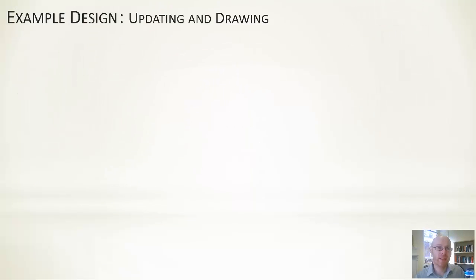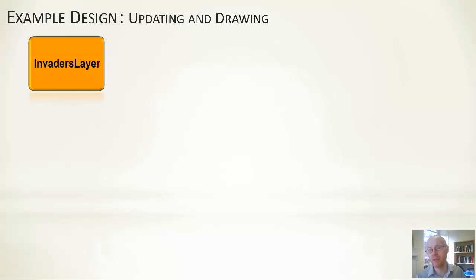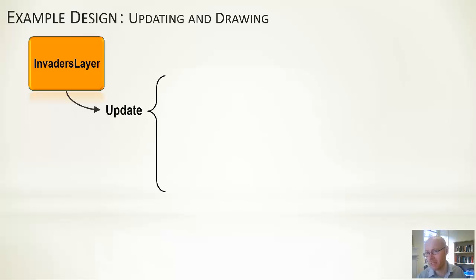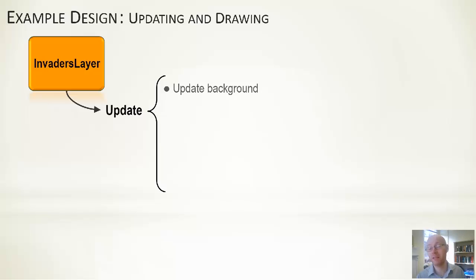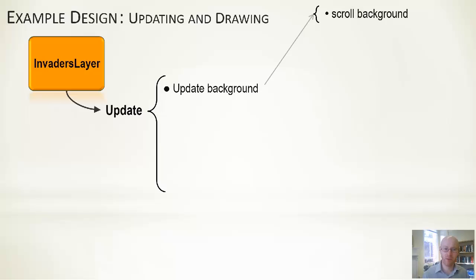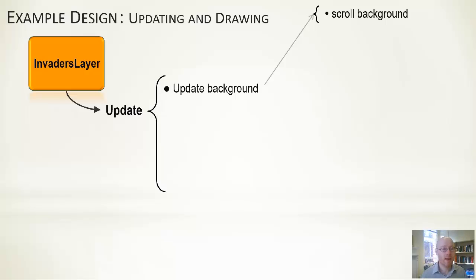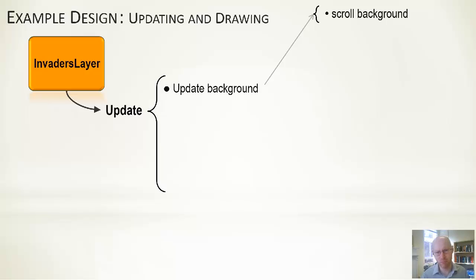Updating and drawing—the next element. We would start thinking about how we would update our invaders layer. We can do exactly the same process for any of the objects. Invaders layer: when update is called, we're going to update the background. Update the background means we end up scrolling the background. If you think about it, updating the background is kind of an independent thing that just happens all the time. So there's no particular ordering to this—we could do it at the start of the update, at the end, or in the middle. Wherever we want, we just need to make sure we have managed to include it.